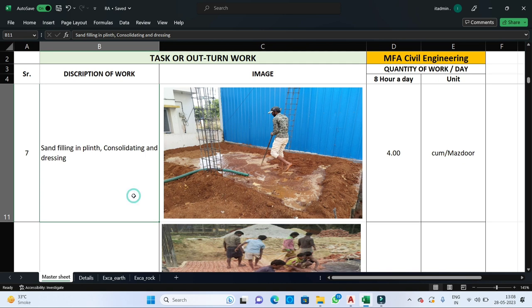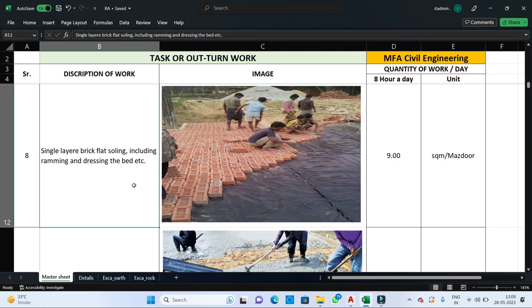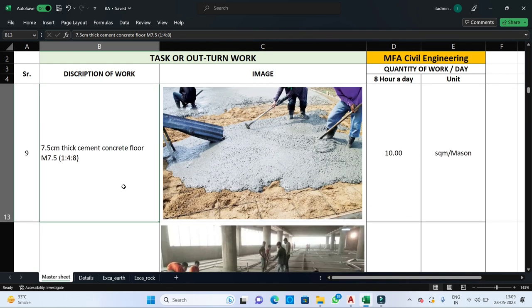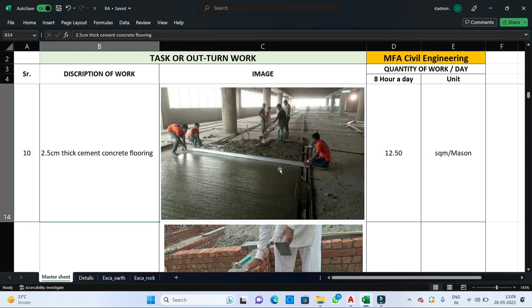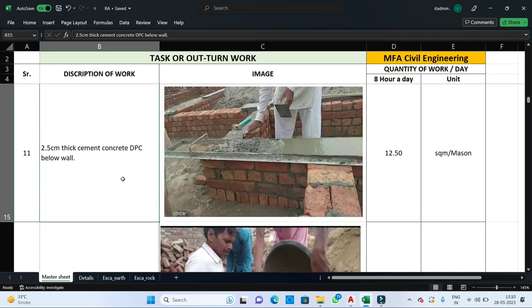The next step is the grade slab — a flat slab made above the plinth beam. There are two techniques: conventional and modern. In the conventional technique, bricks are laid in a layer using mazdoors — one mazdoor can lay 9 square meters of bricks in one day. In the modern technique, cement concrete is used. If 7.5 cm thick cement concrete is used, one mason can finish 10 square meters per day. If 2.5 cm thick cement concrete is used, one mason can finish 12.5 square meters per day.